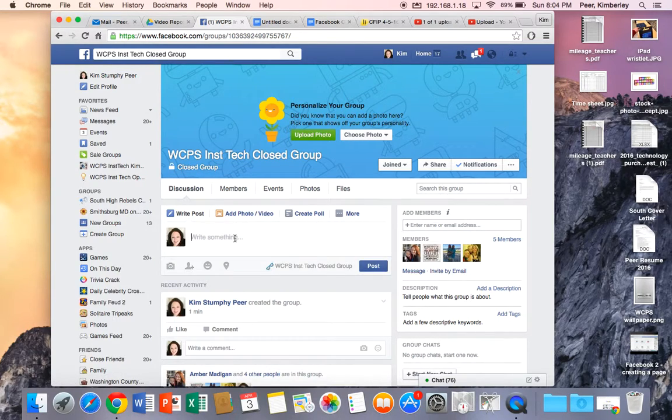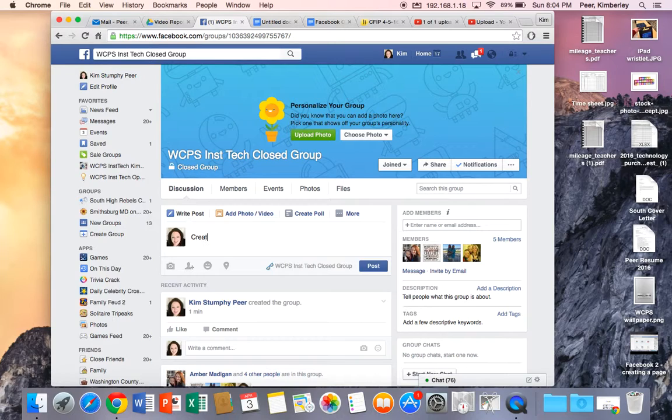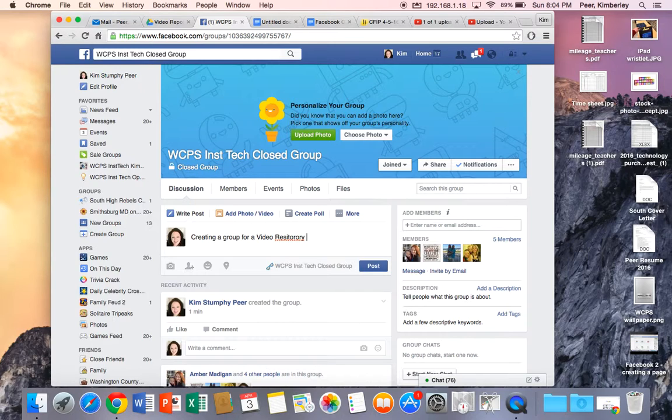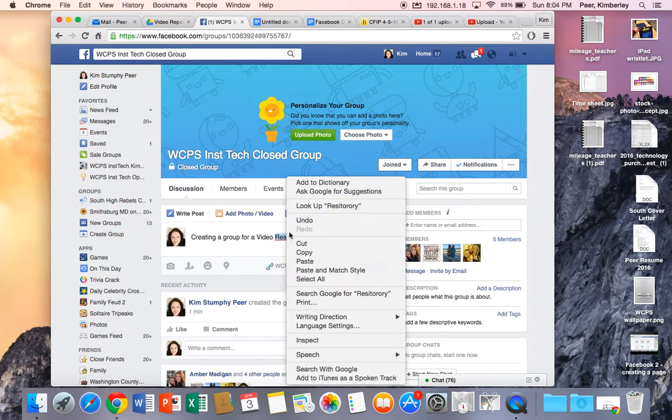So I'm just going to put a brief description for those that I invited that I am creating a group for a video repository.